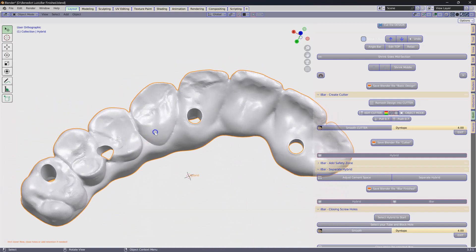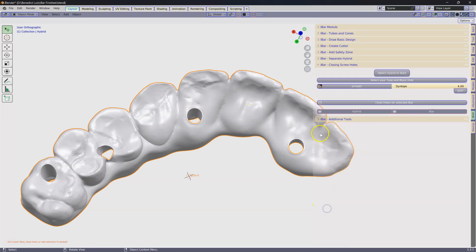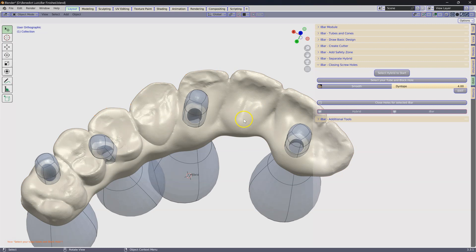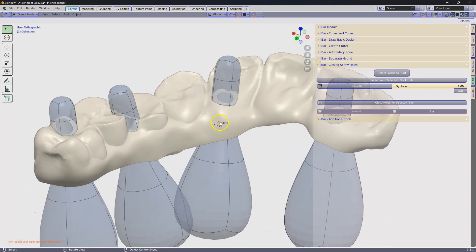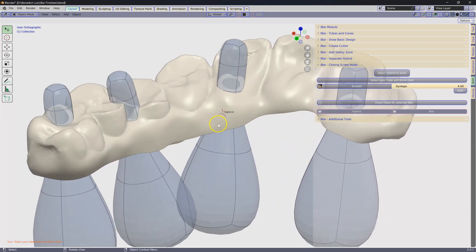Now I want to close those. Go to the next menu where it says closing holes. It says select hybrid to start. So we're going to select that and click on that button. This is going to expose our tubes.